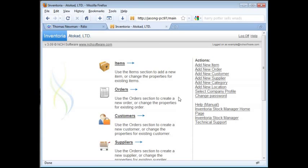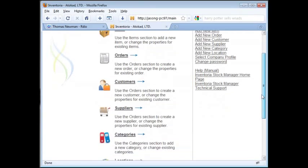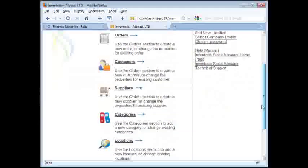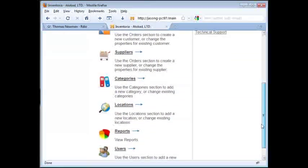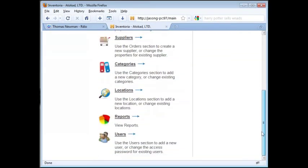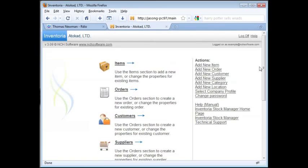From here, you can do the same tasks as you can do on the main interface of Inventoria, such as add and manage items and orders, customers, suppliers, and locations, and view reports. Let's go through a few of these so that you get the hang of how the web interface works.